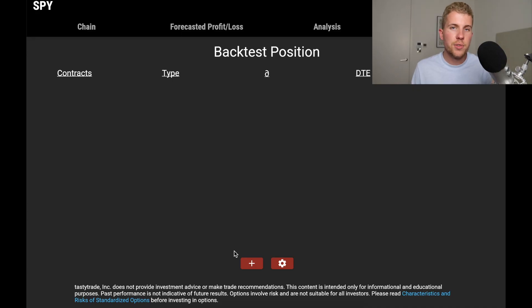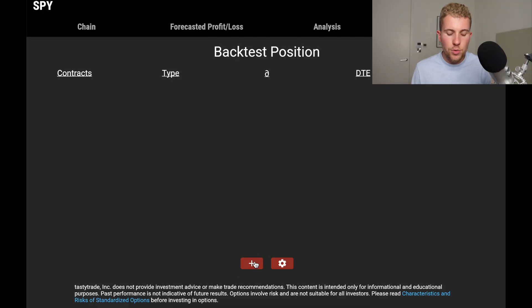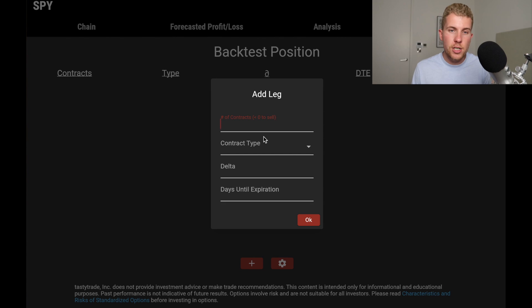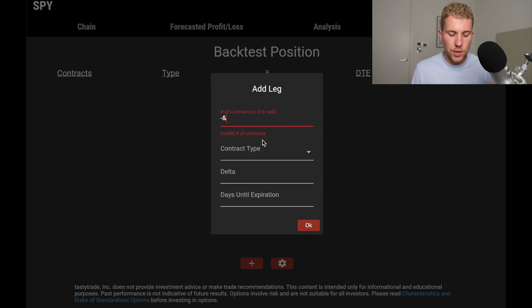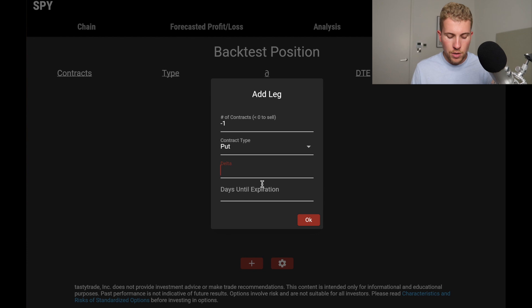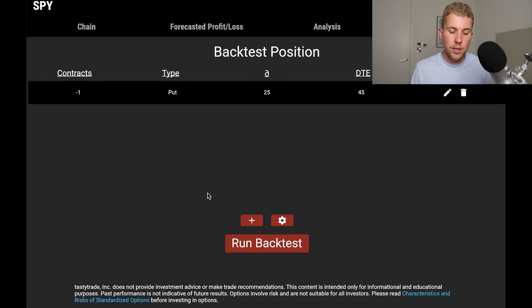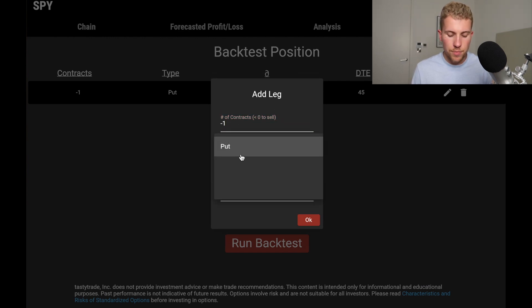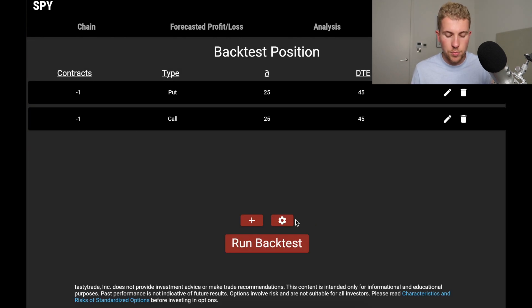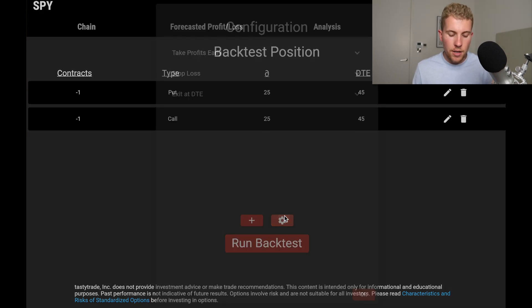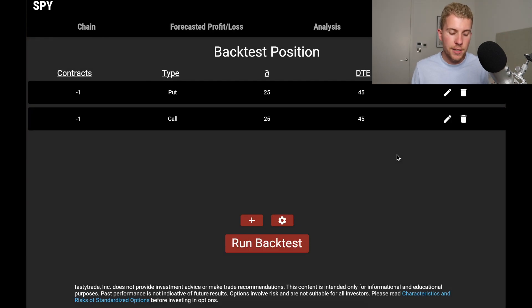Let's make things more complicated — instead of selling puts on Apple, let's sell short strangles on the SPY, which is one of the most used strategies by Tastytrade. A short strangle consists of selling a put and selling a call at the same time, betting that the stock stays within your two strikes. So I'll set it up manually: minus one for a put at the 25 Delta and 45 days to expiration — the very classic Tastytrade approach — and then minus one for a call at the same 25 Delta and 45 DTE.